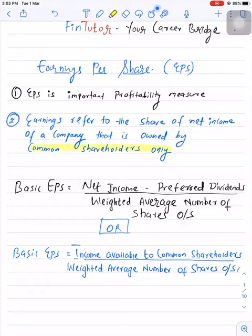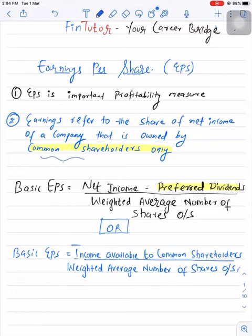Why are we deducting preference dividend? Because while calculating net income, we have not included preference dividend as an expense. Therefore, the very first thing you need to do to calculate earnings per share is eliminate preference dividend — you need to deduct preference dividend from net income.